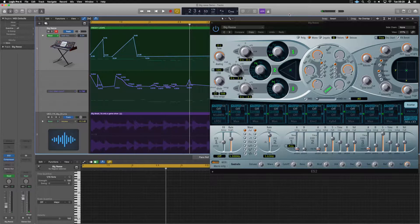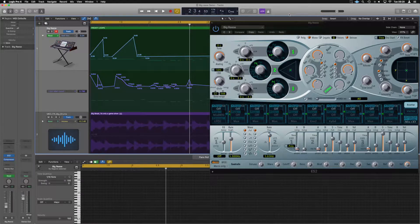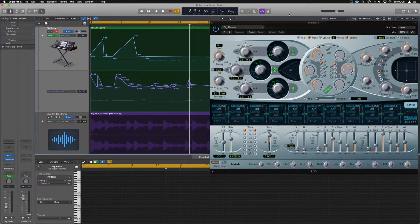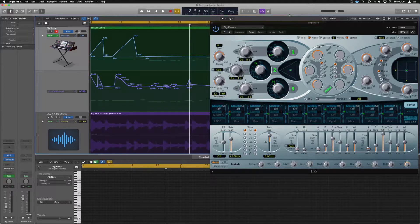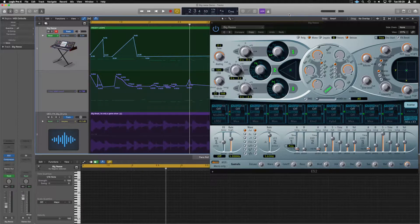Hello guys, it's Unders and I hope the day is finding you well. So today we're in Logic and what I'm going to look to do today is just teach you how to use the ES2 just to build a Reese bass for a drum and bass track.